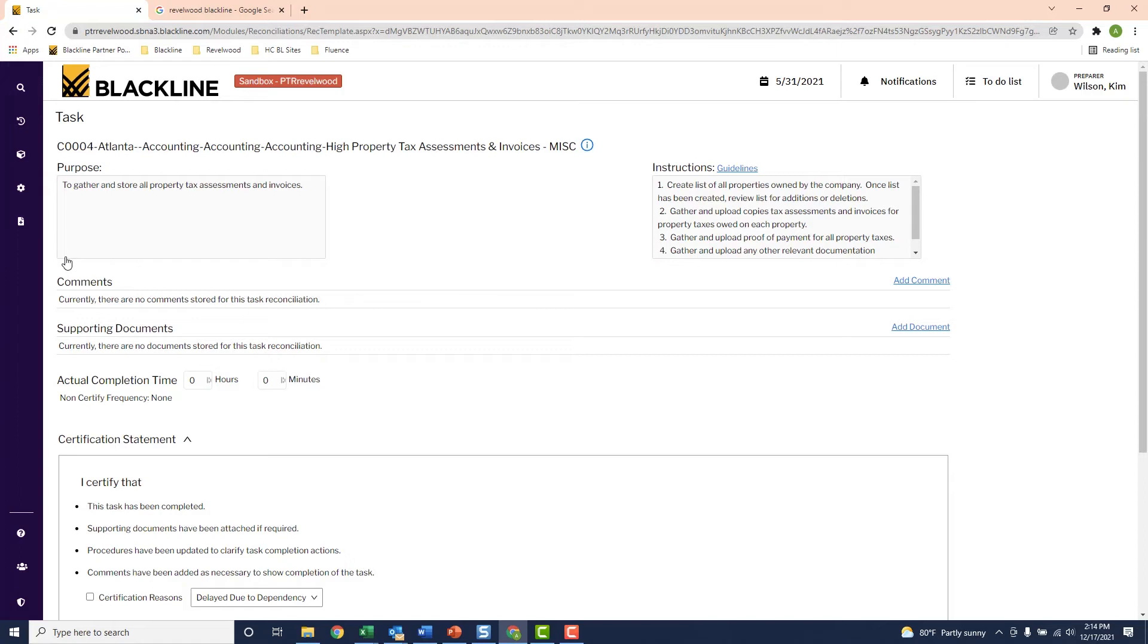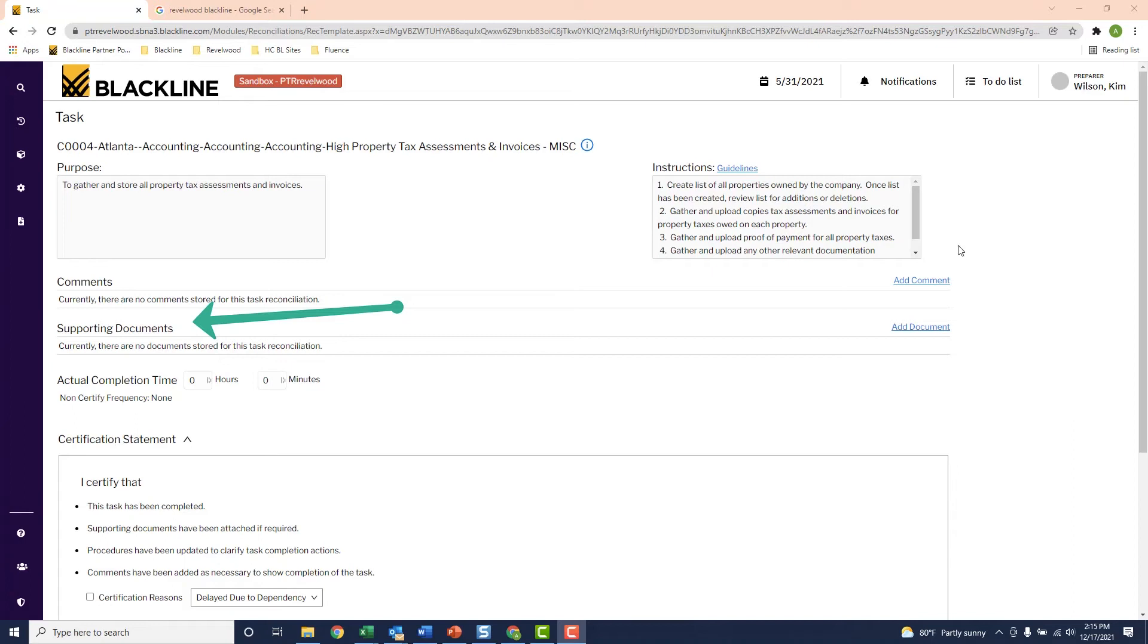And now that I have all my supporting documents, I'm going to attach them directly to the task itself. And I'm going to do that because retrieving them directly from this task is so much easier than hunting them down on a file share. So I'll just come down here to the supporting documents section and attach the property tax invoice.